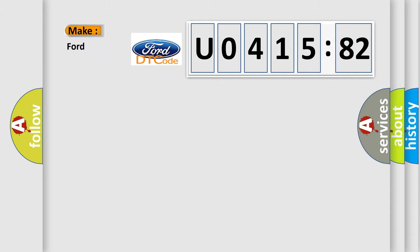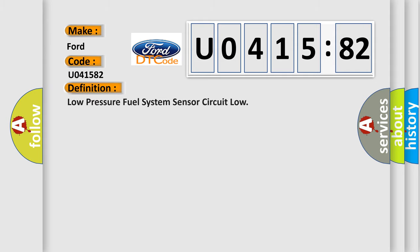So, what does the diagnostic trouble code U041582 interpret specifically for Infinity car manufacturers? The basic definition is: low pressure fuel system sensor circuit low.